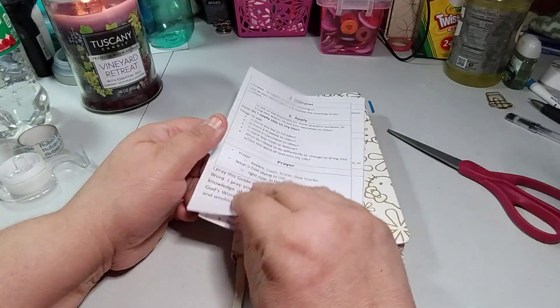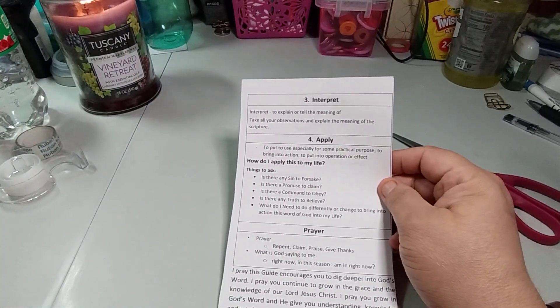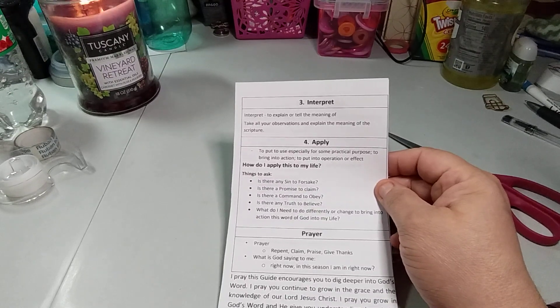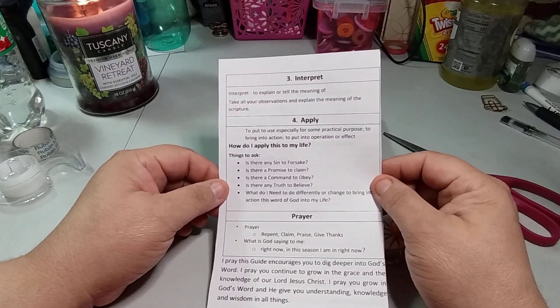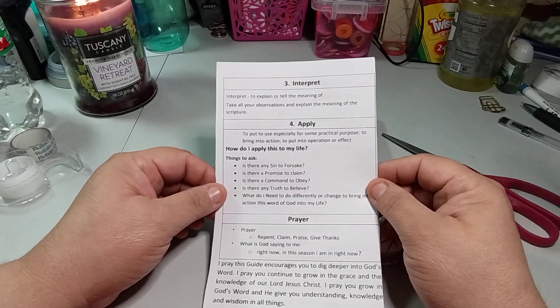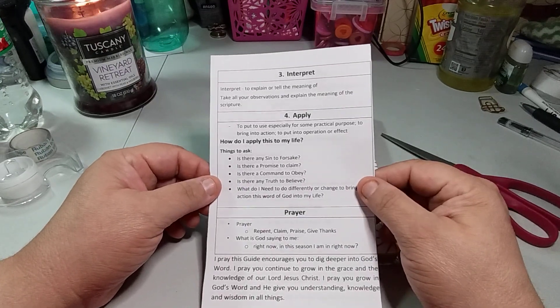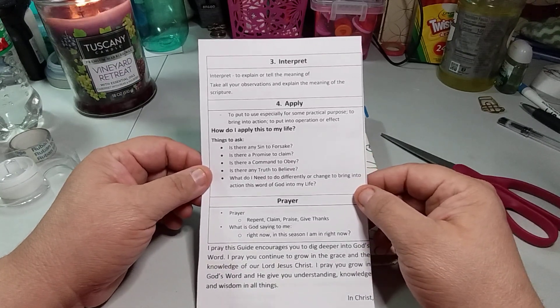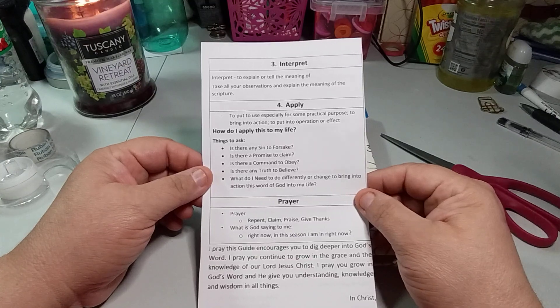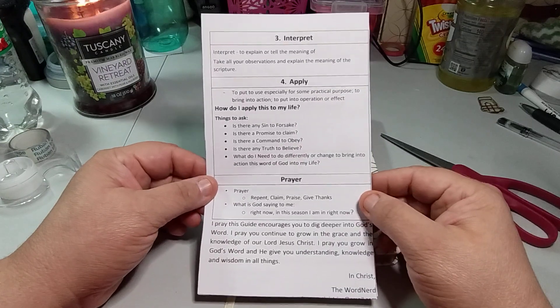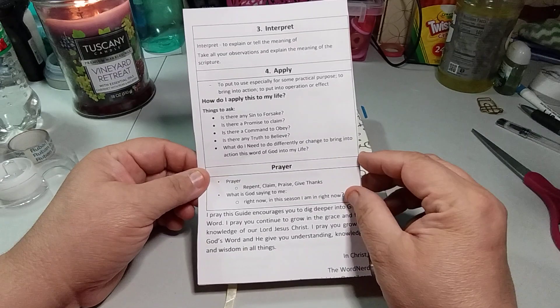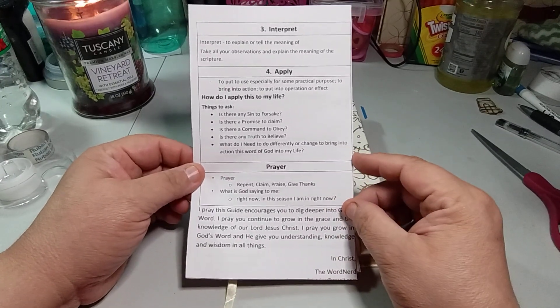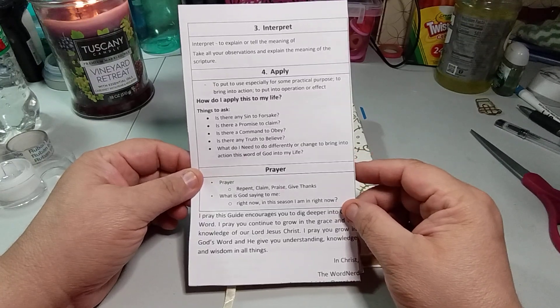So now we're going to go into three. Interpret. Interpret to explain or tell the meaning of. Take your observation and explain the meaning of the scripture. That would be three. Four, to put to use, especially for some practical purposes, to bring into action, to put into operation or effect. How do I apply this to my life? Things to ask: Is there any sin to forsake? Is there any promise to claim? Is there any command to obey? Is there any truth to believe? And what do I need to do differently or change to bring into action this word of God into my life?